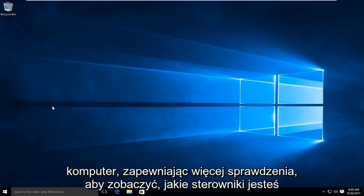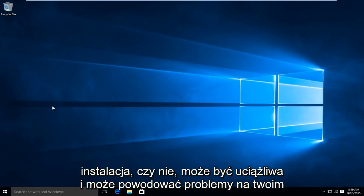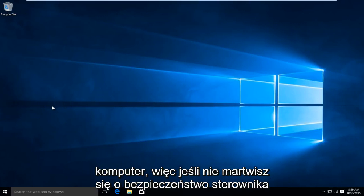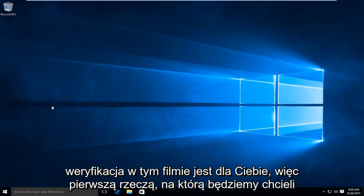see what drivers you're installing, it could be a nuisance and could cause problems on your computer. If you're not that concerned about the security of driver verification, then this video is for you.